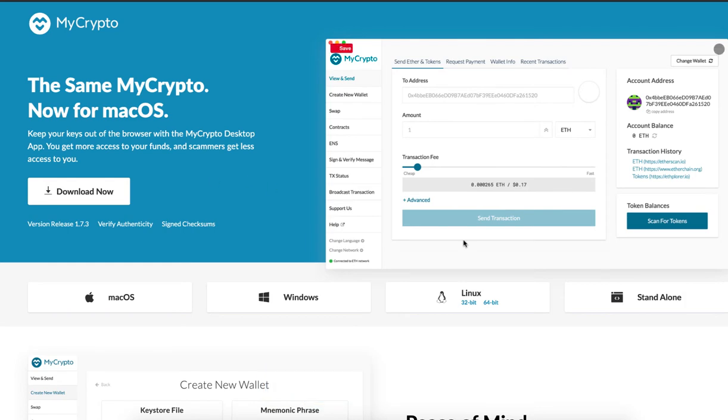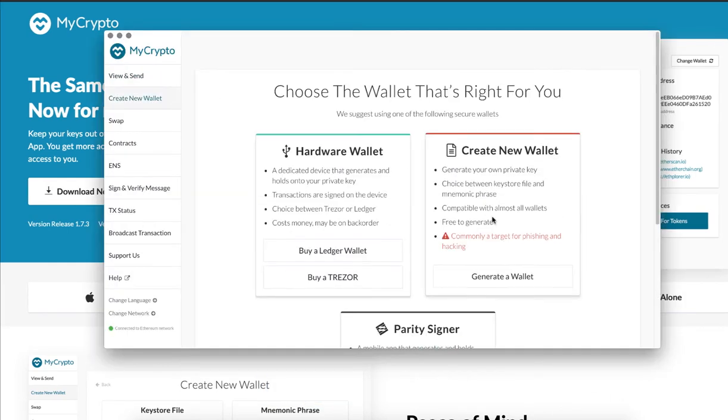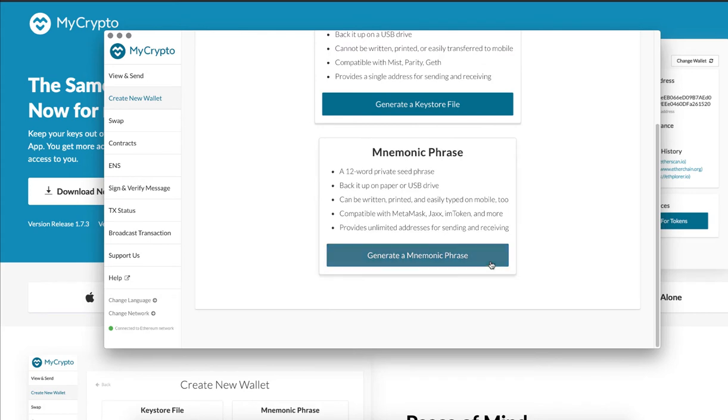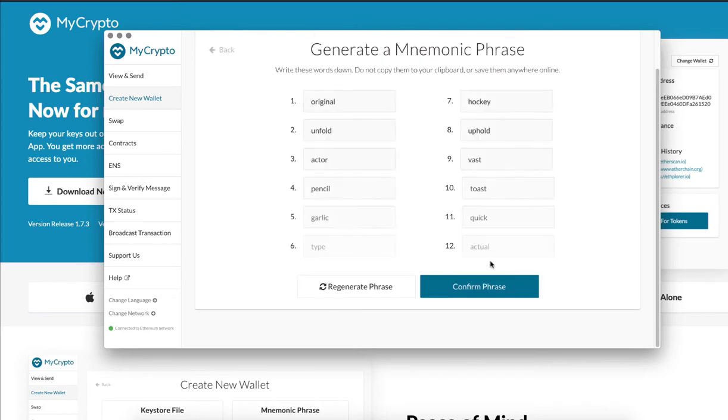To create your wallet, go to create a new wallet. Choose the mnemonic phrase.